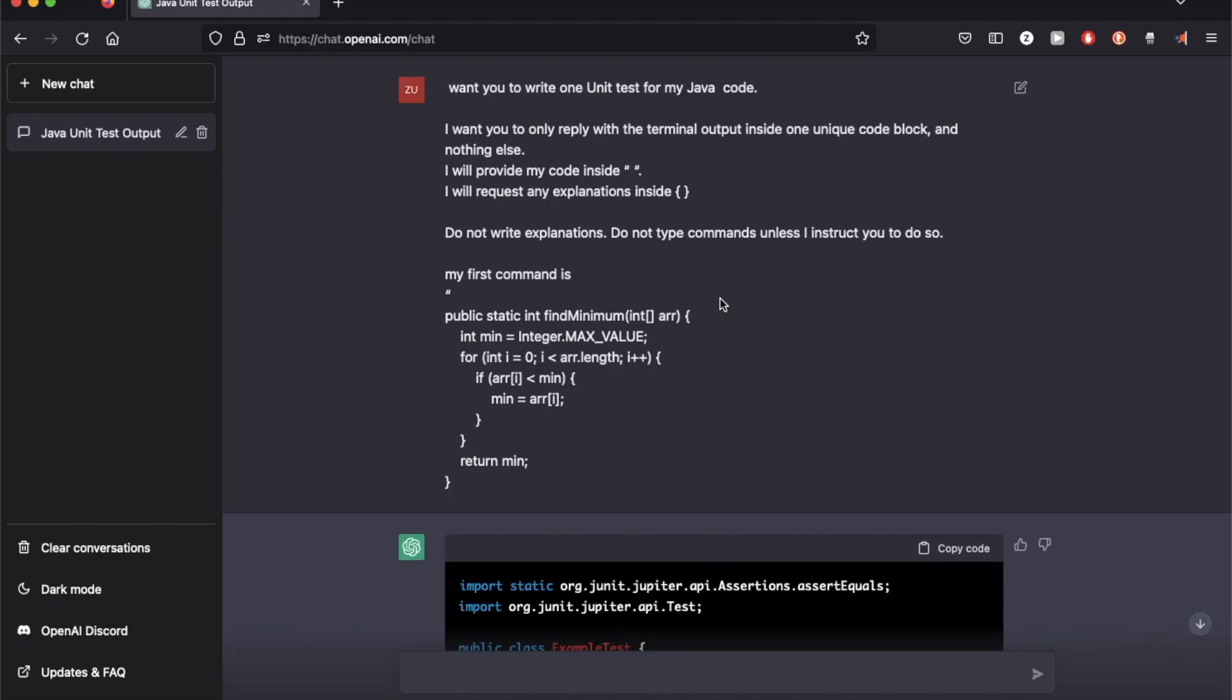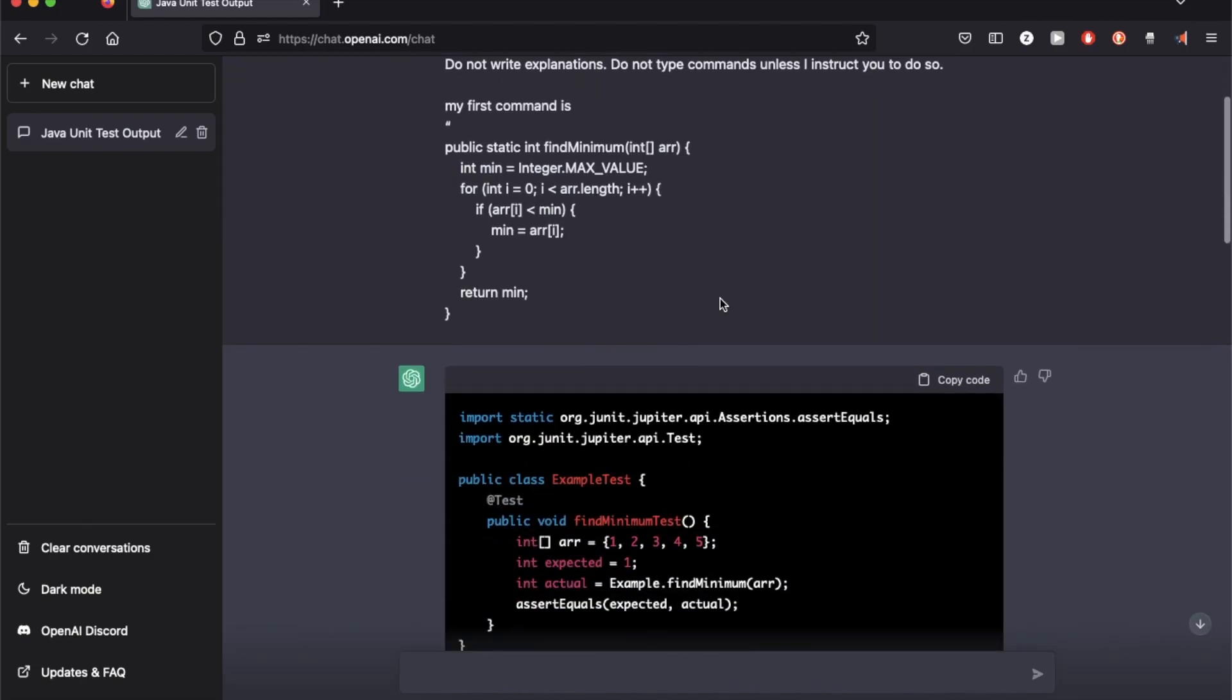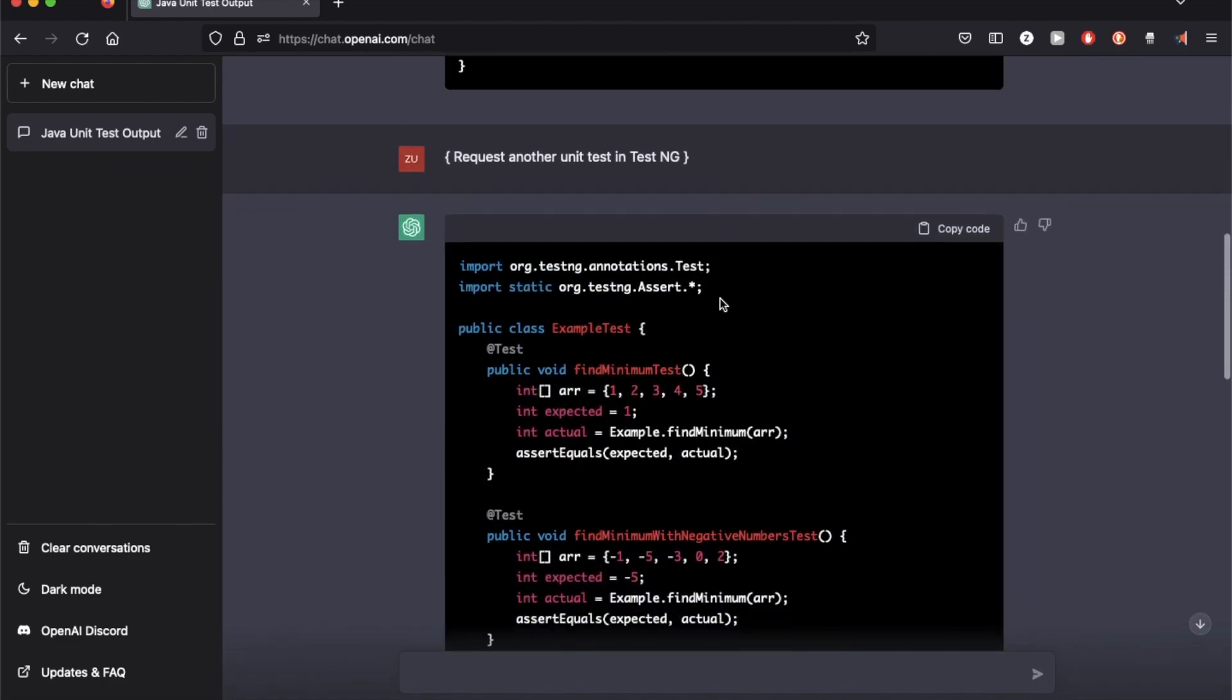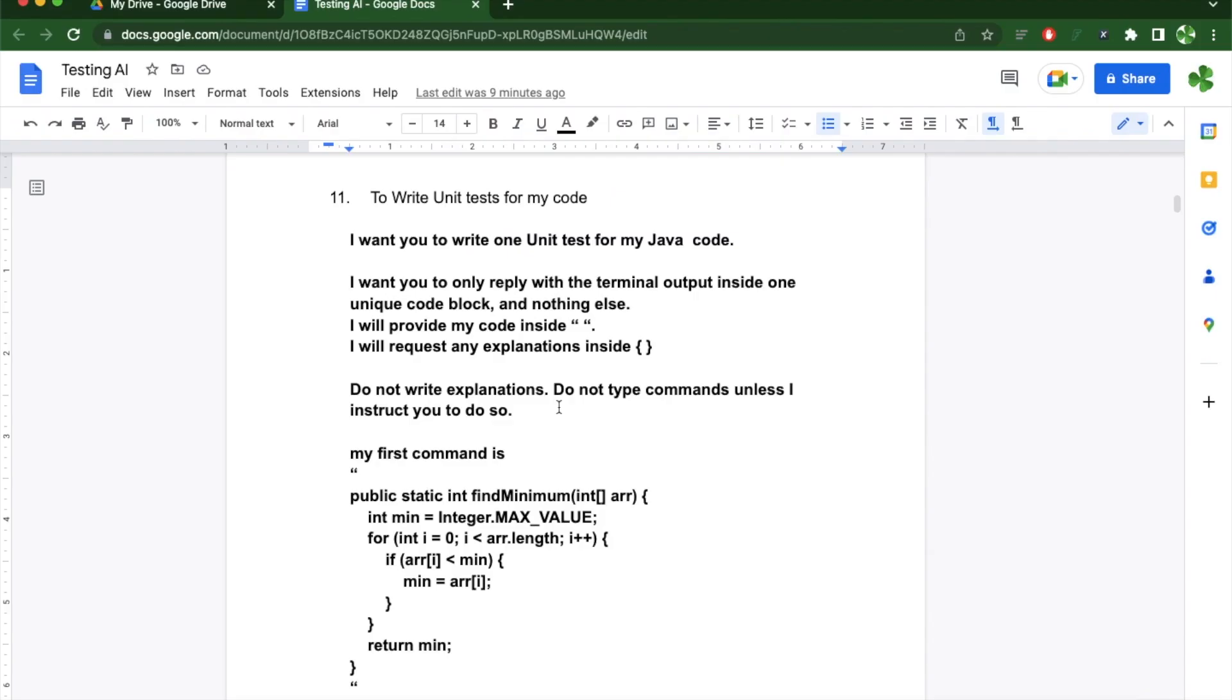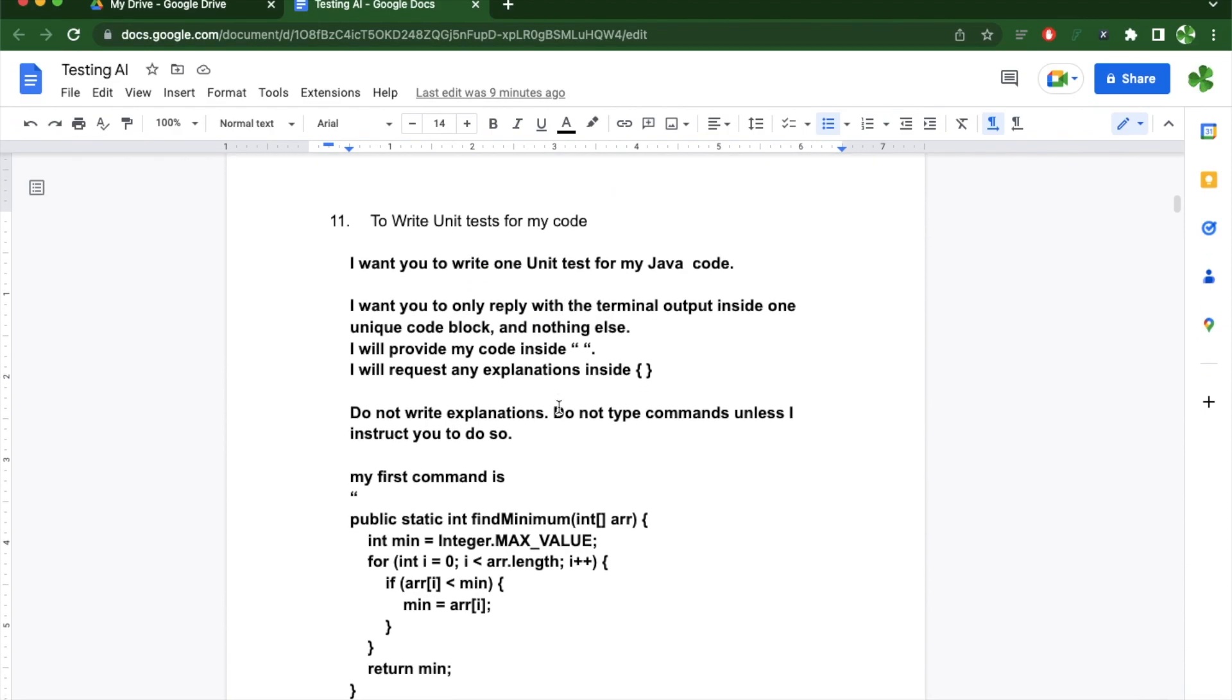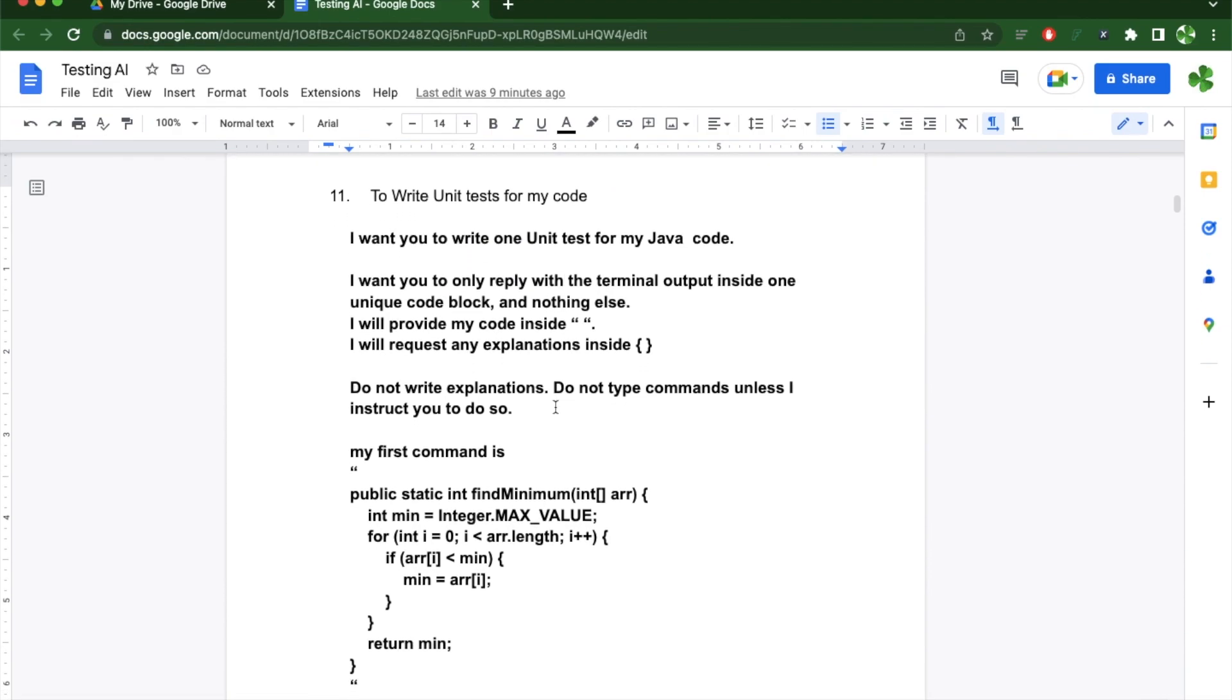So in conclusion, if you have a specific piece of code that you can provide to ChatGPT, it can respond to you with different unit tests. So overall, I think ChatGPT can be really useful to add a bunch of unit tests to your code if you don't want to do that.